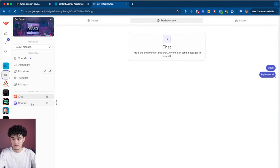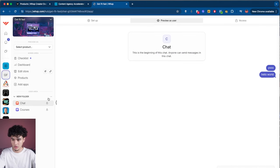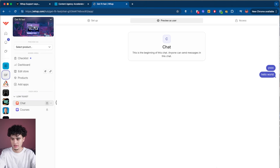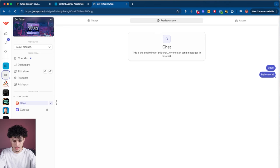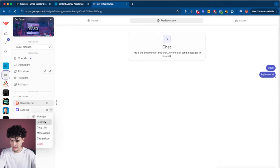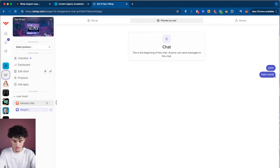The cool thing is you can put these apps together inside of a folder. I'm going to call this folder low ticket since it's a hundred bucks a month. You can also rename the individual apps — I'm going to name the chat general chat and the course weight loss course.